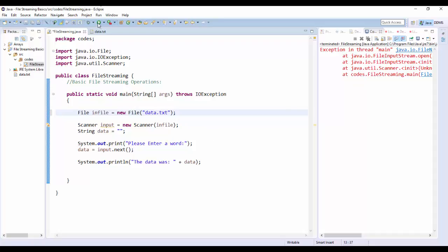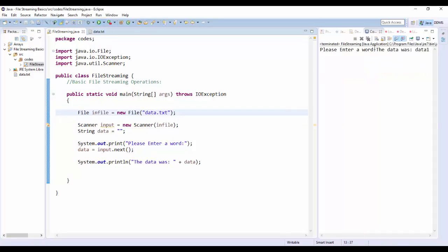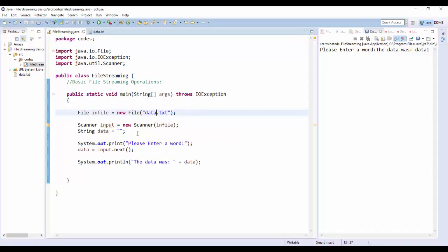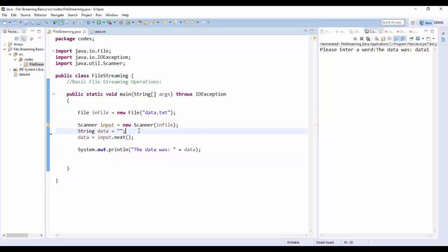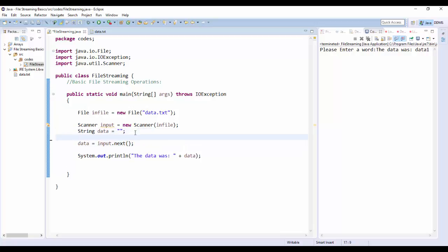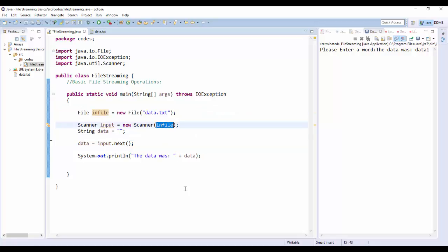Looking at data.txt — it says "please enter a word" but notice there was no keyboard input. The data was data1 because data1 is the first entry in the file. So essentially all we did is make a File object and redirect the Scanner to read from that file.